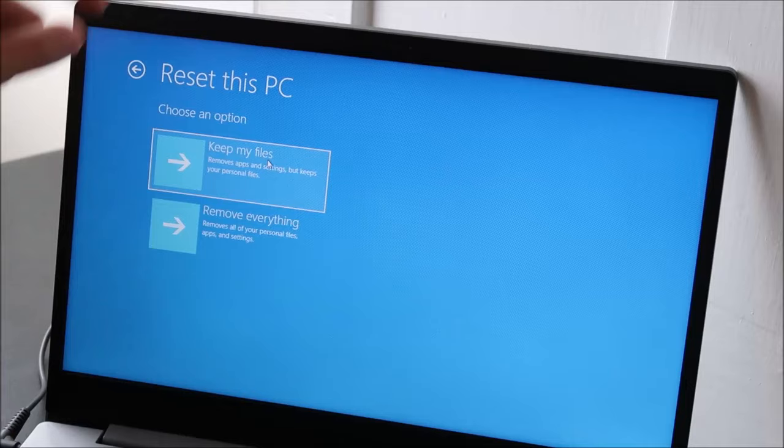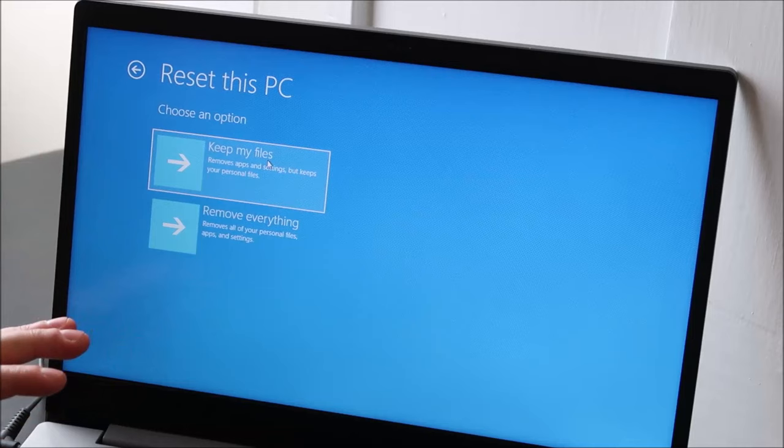So now I'm going to back up. I'm going to shut the computer down and show you how to get to this from if you cannot access your desktop.